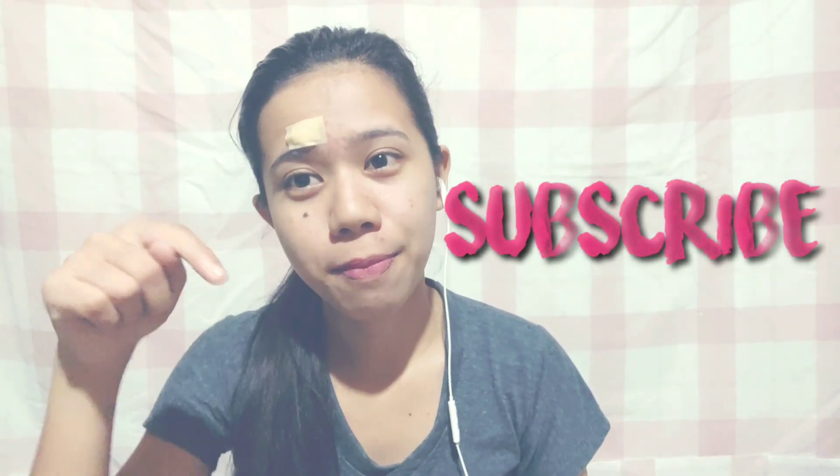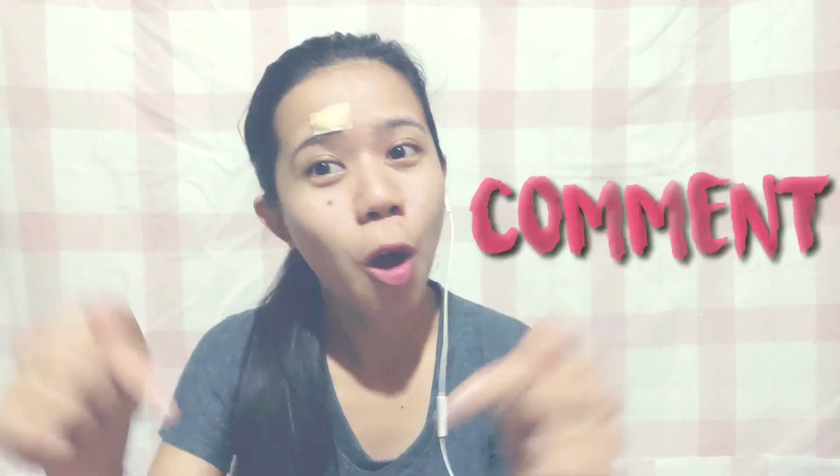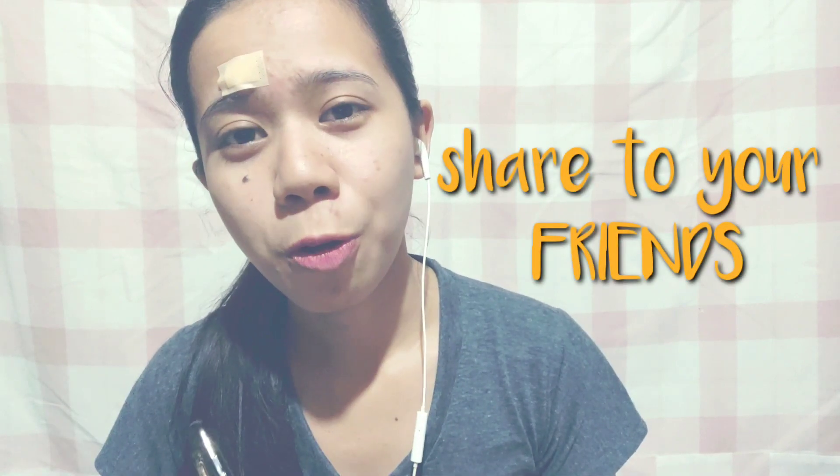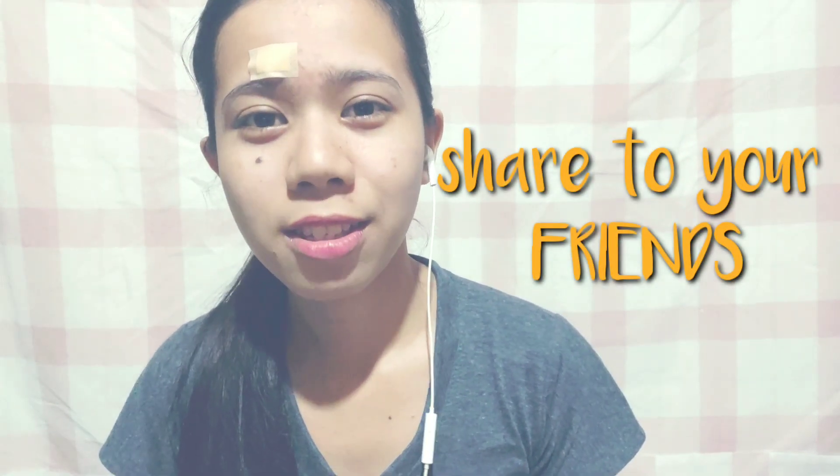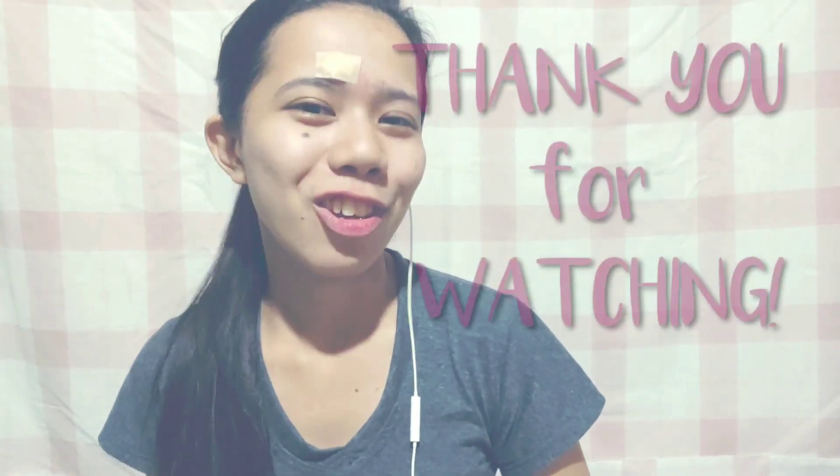So that's it guys. Please don't forget to subscribe down here and like and comment, suggestions, questions, anything you want to comment here. And of course please share to your friends. I have a giveaway and of course tutorials. So thank you.